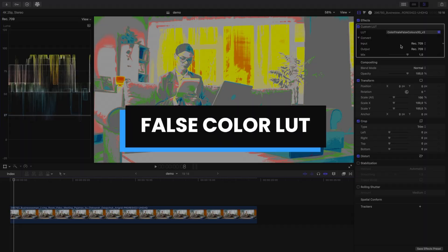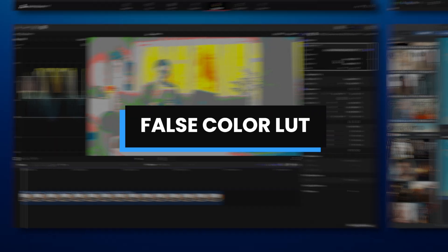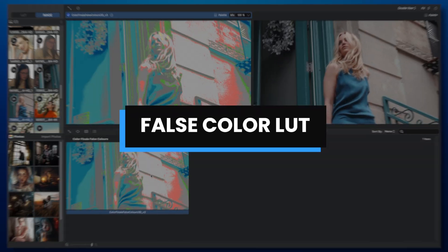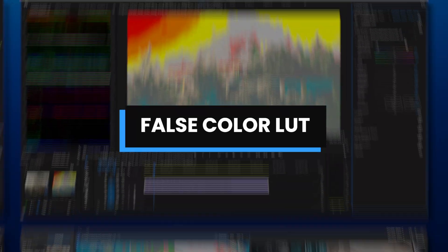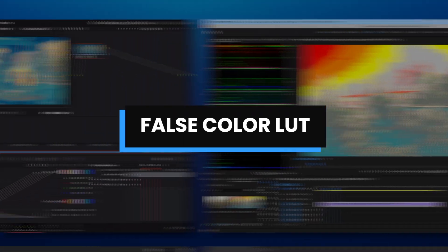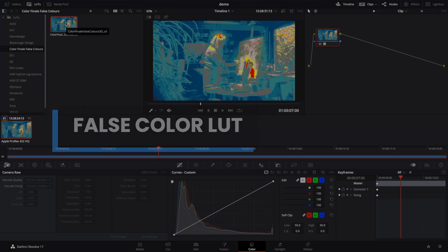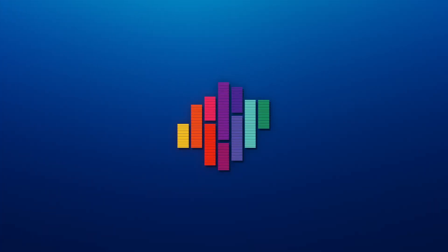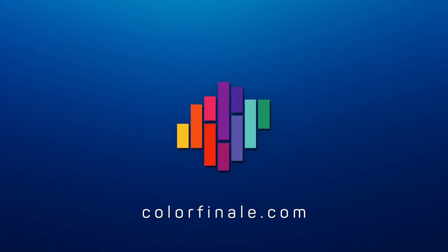You will be able to monitor the brightness of your images anywhere that can load a .cube file. Thank you for watching. Goodbye.